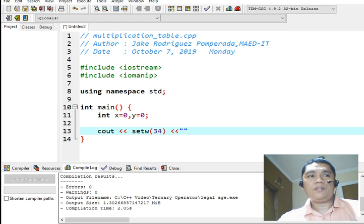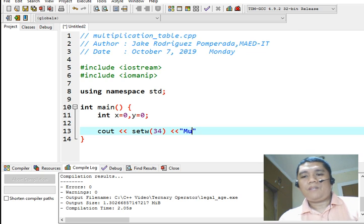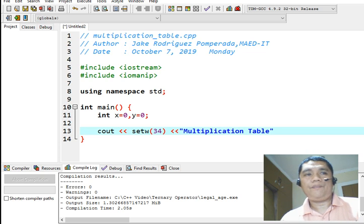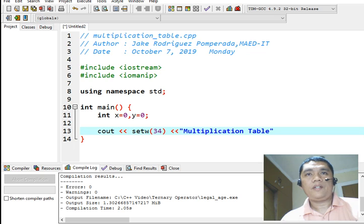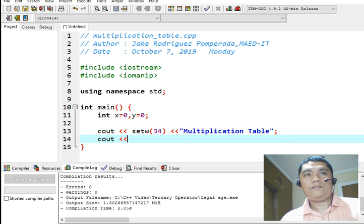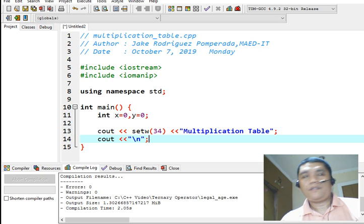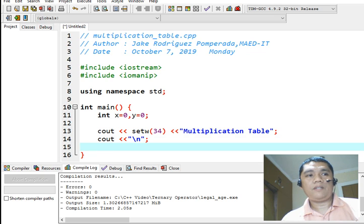So here, I will type multiplication table. Semicolon, new line. Okay, semicolon.